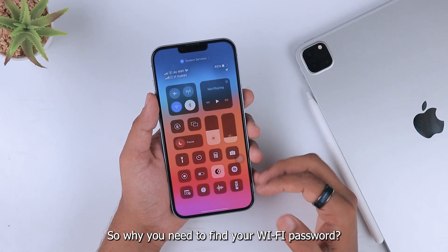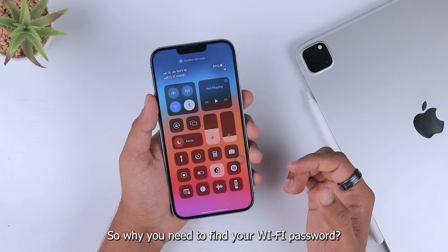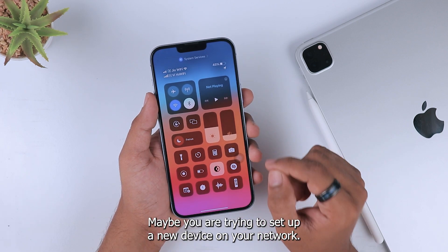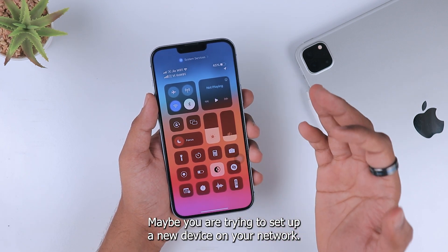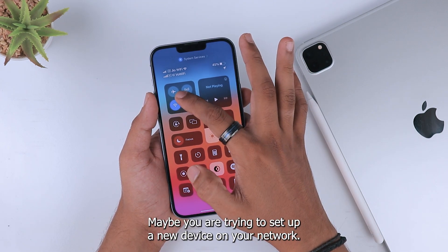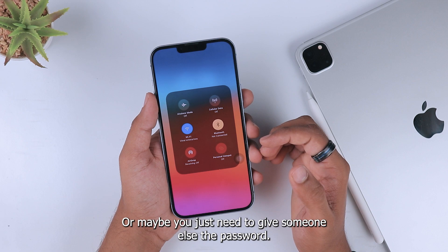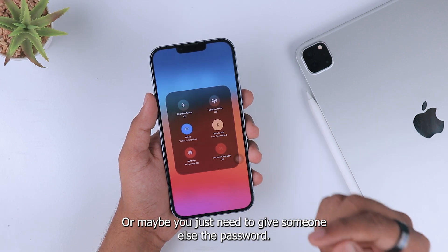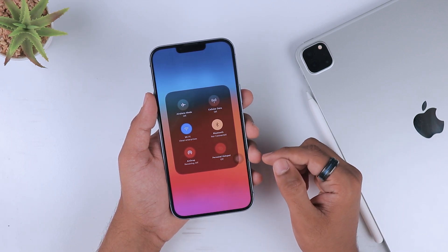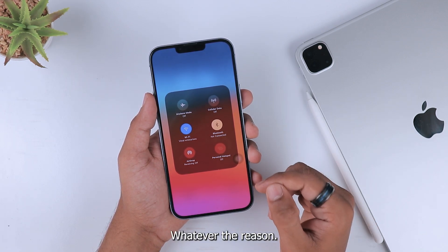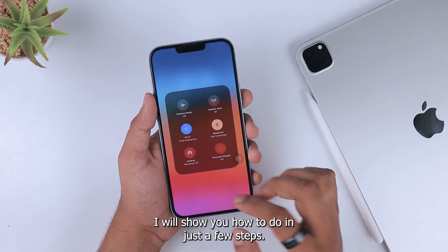Why do you need to find your Wi-Fi password? Maybe you are trying to set up a new device on your network, or maybe you just need to give someone else the password. Whatever the reason, I will show you how to do it in just a few steps.